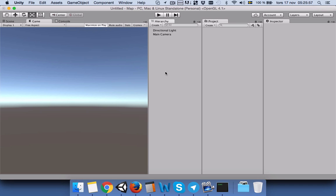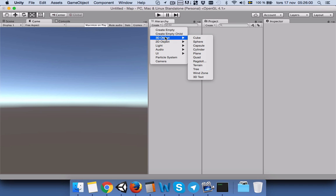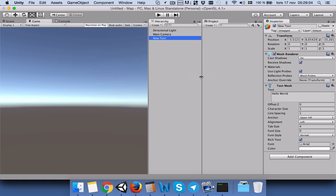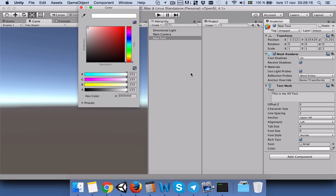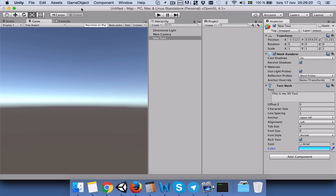For that reason, I will create a 3D text. I will go to create 3D objects and 3D text, and I will name this '3D text'. This is my 3D text, and I will change the color to light blue.